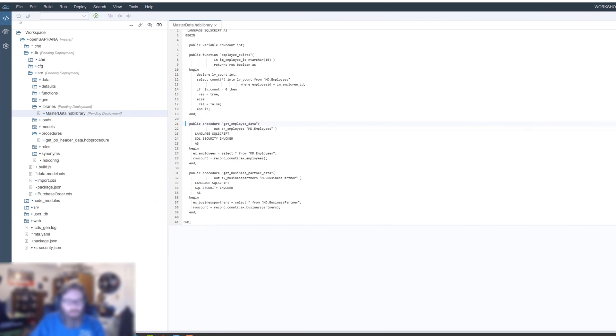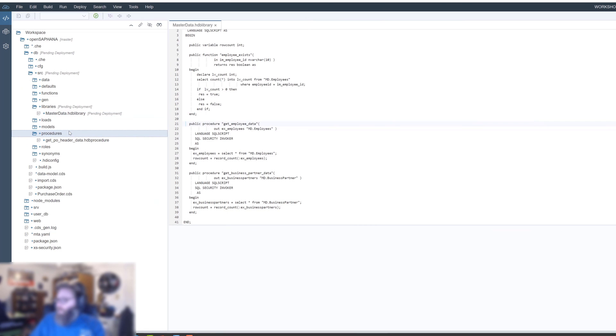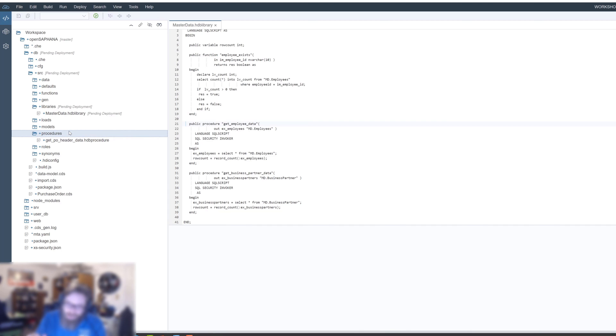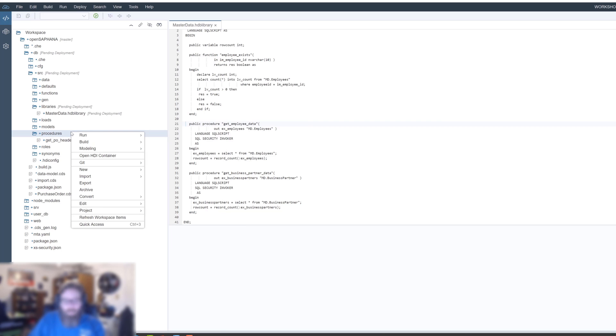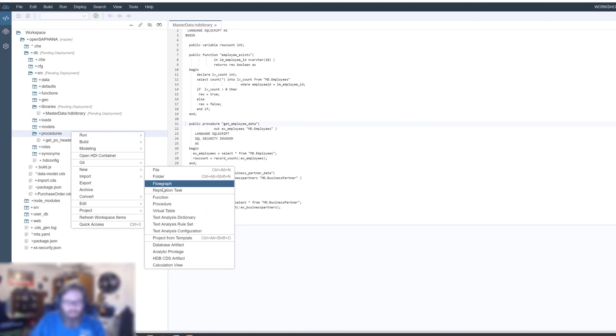What we want to do in order to access this library is create a procedure. That is one of the limitations right now is how you can access the library. There isn't syntax directly from SQL yet, so we need a procedure wrapper for now. We'll create a new stored procedure.